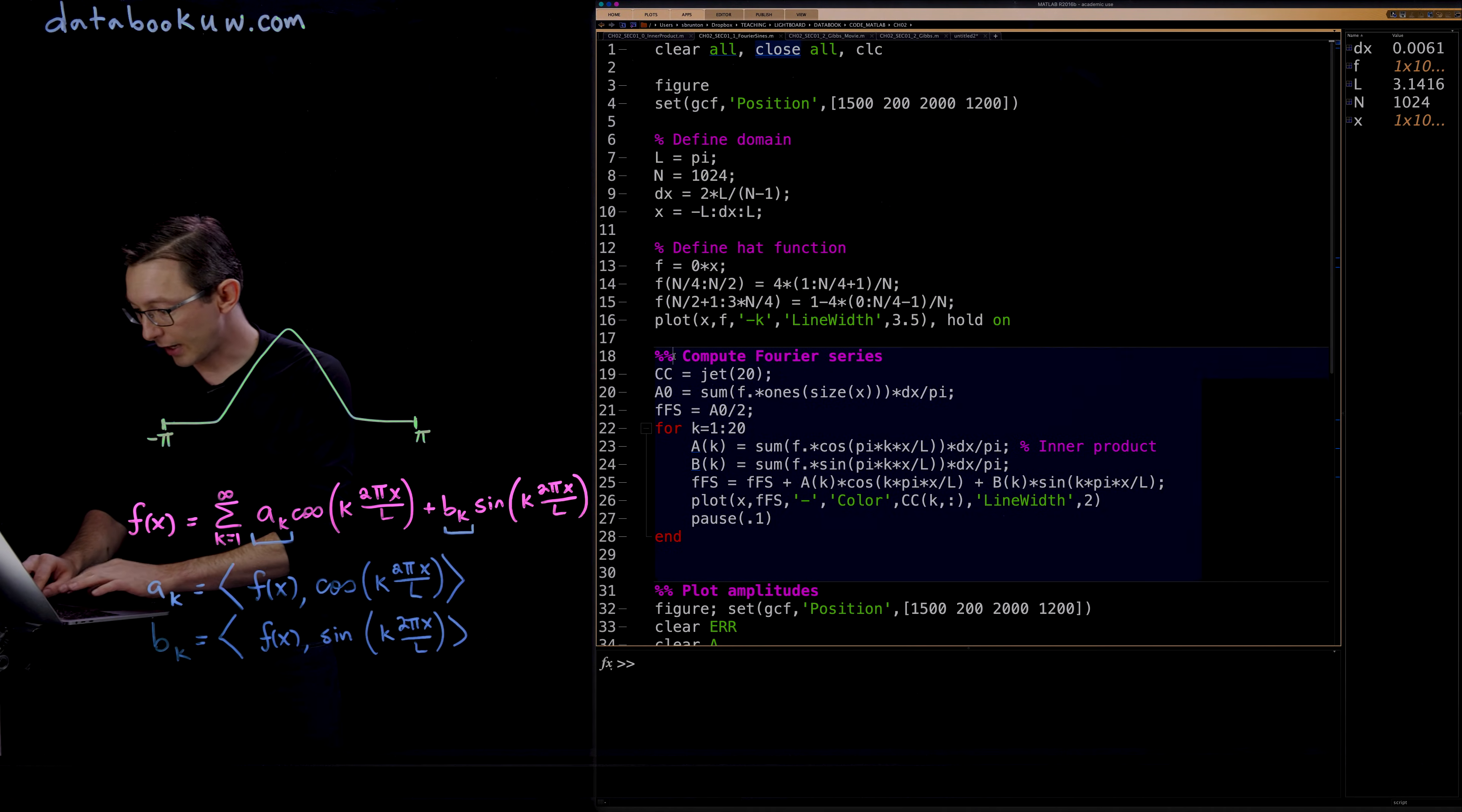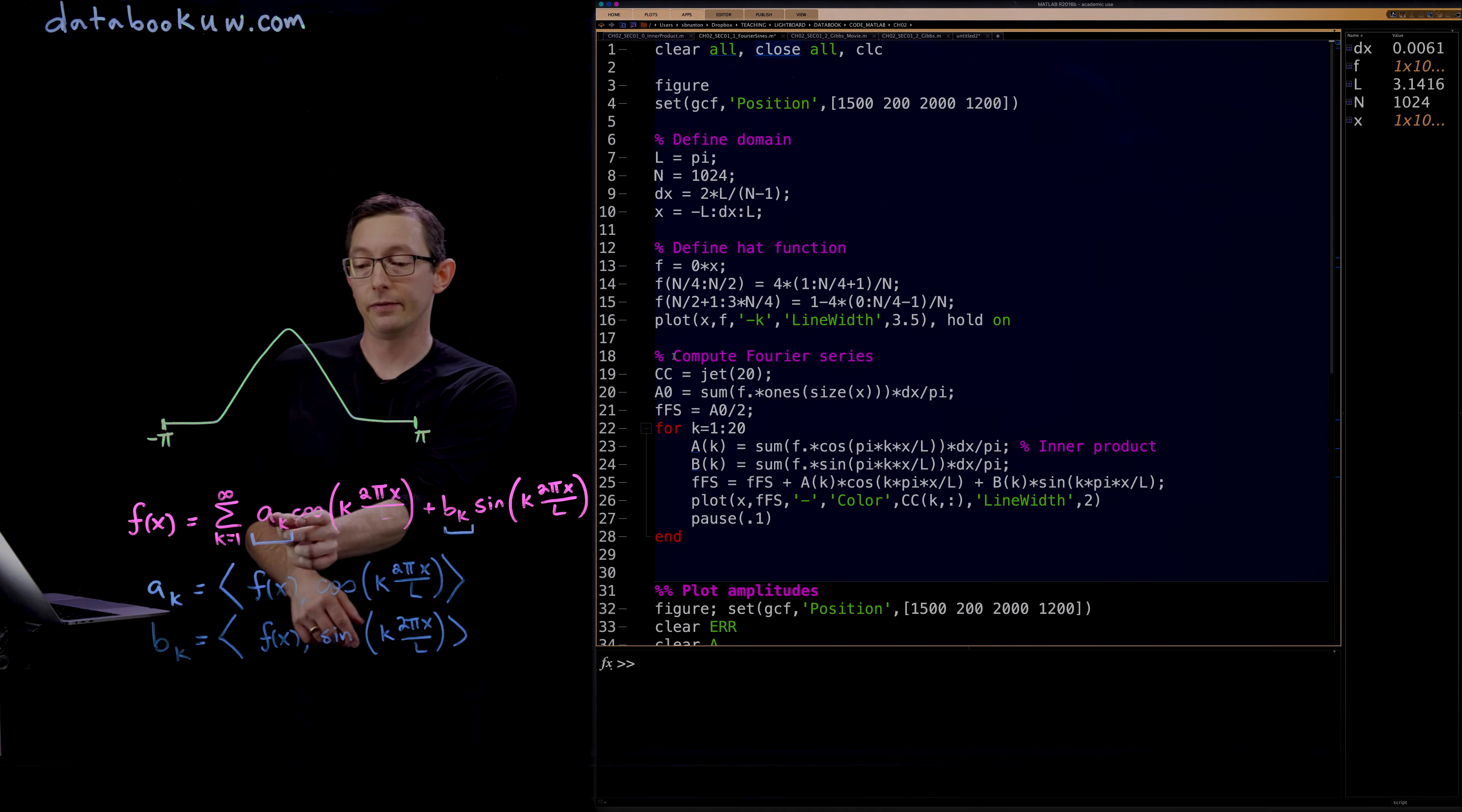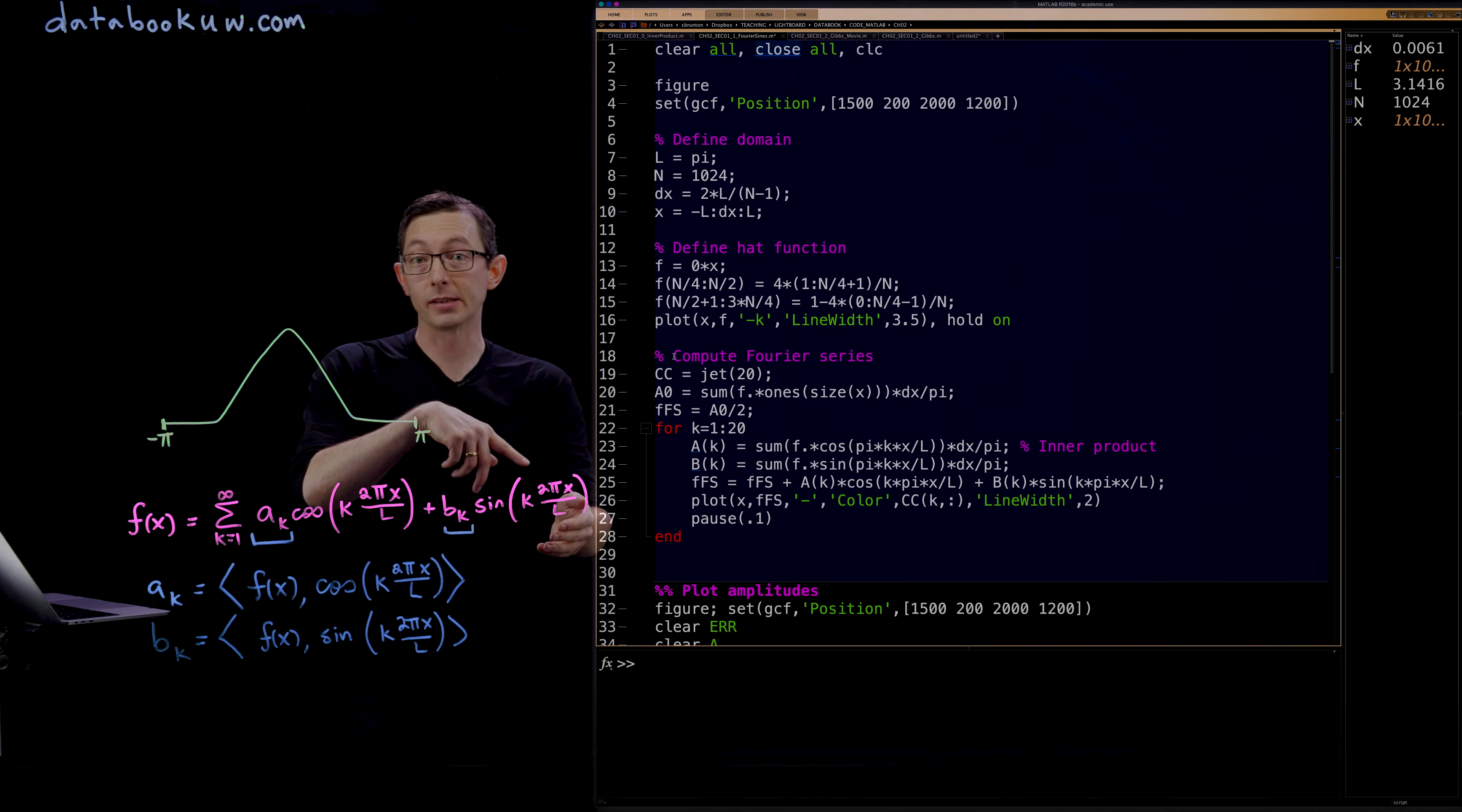Now all of the interesting stuff happens in this code here. This is how we're actually going to compute the Fourier series. The Fourier series is a sum of these Fourier coefficients a_k and b_k times their corresponding cosine and sine functions of increasing frequency. So as k goes up, the frequency of these cosines and sines goes up also and they get higher and higher frequency.